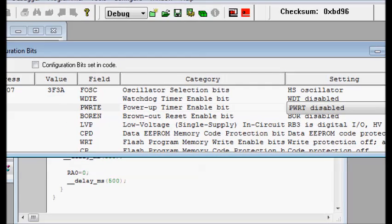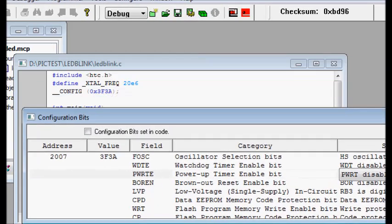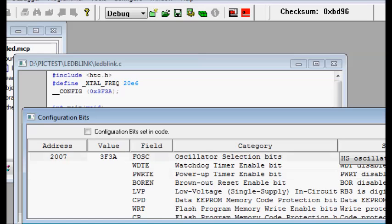Now if you check up the value of this selections, it is 3F3A. This is the hex code we are using it in the configuration code.